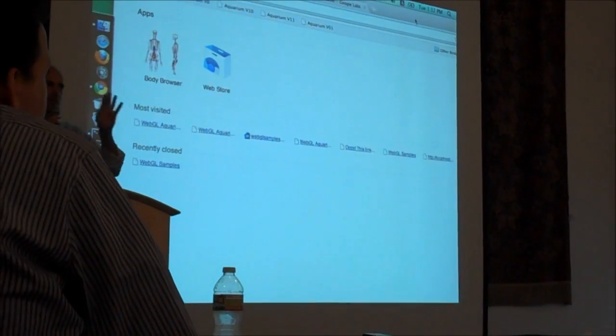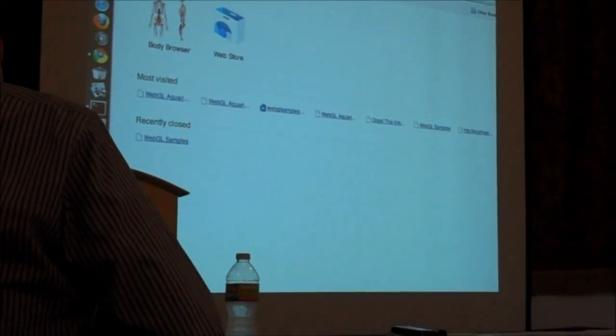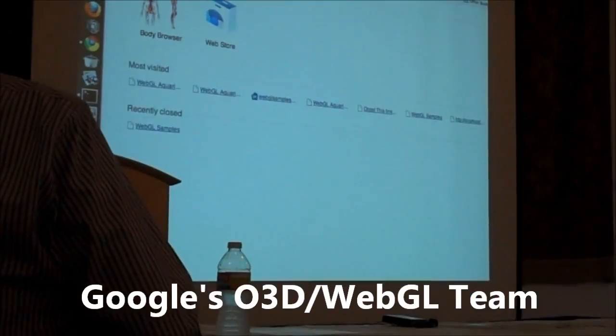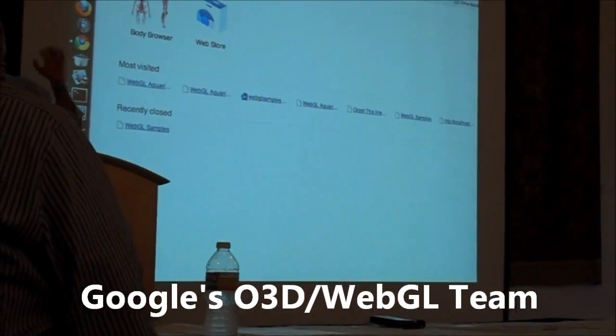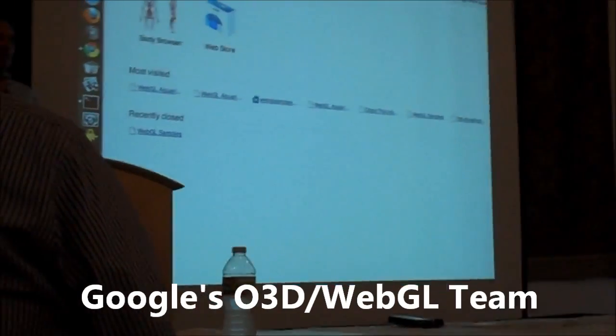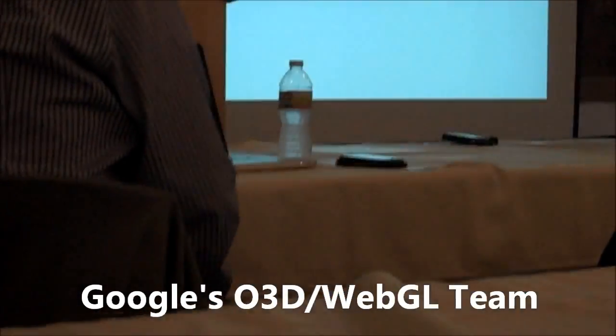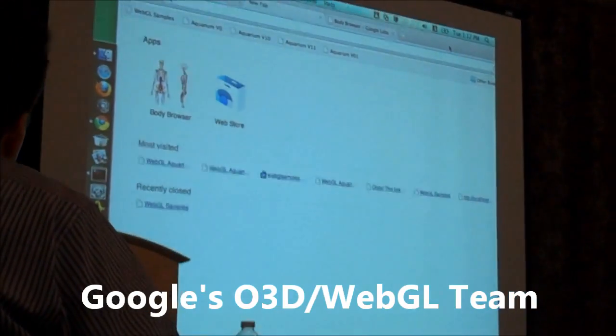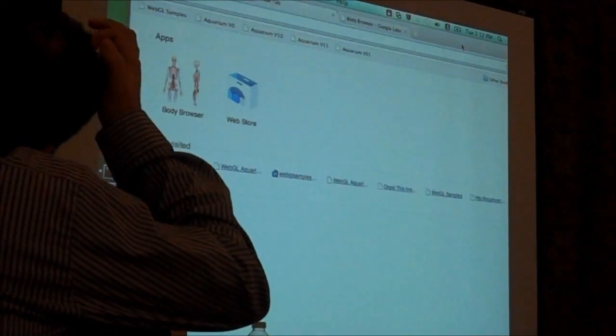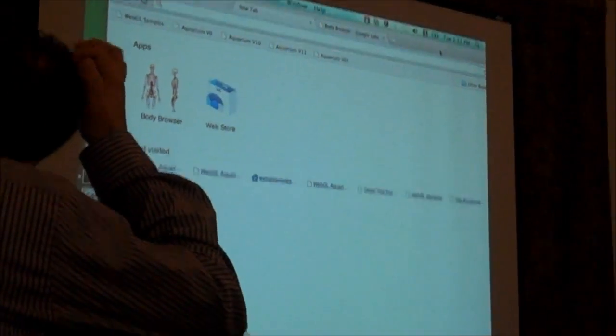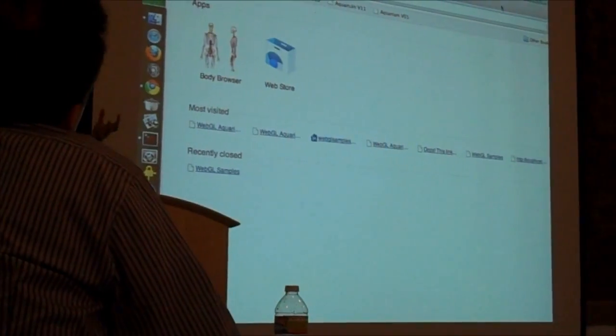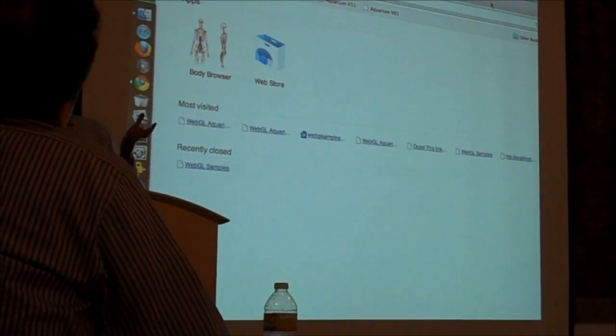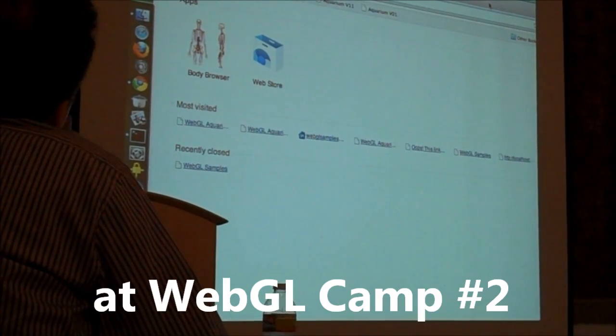Back in the day when we were doing O3D and we were switching over to WebGL, some people from Google Health came to us and said we had this dream that we want to actually make a visualizer of the human body, the human anatomy. We want it in 3D, we want it to run in the browser everywhere. And we think that this is about the right time, you seem to have some technology that you can do that.